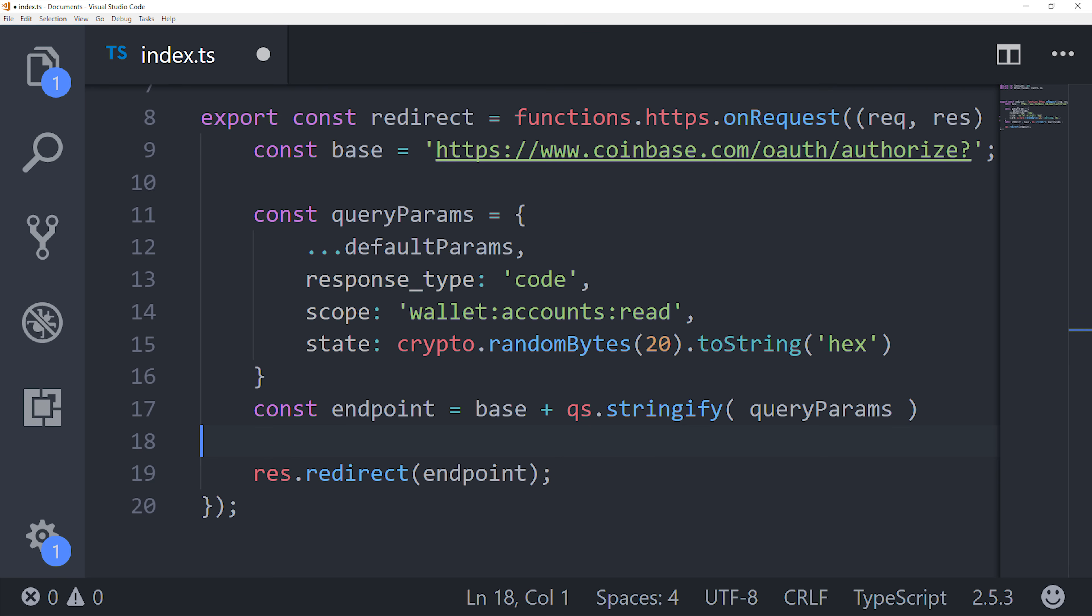Now we're ready to write the first actual Cloud Function, which is called redirect. The only thing it needs to do is properly format a URL, and then redirect the user to that point so they can authenticate into their Coinbase account. A useful trick is to put all of these parameters in an object, and then use query string stringify to add them to the URL. It'll make your code a lot more readable and maintainable.